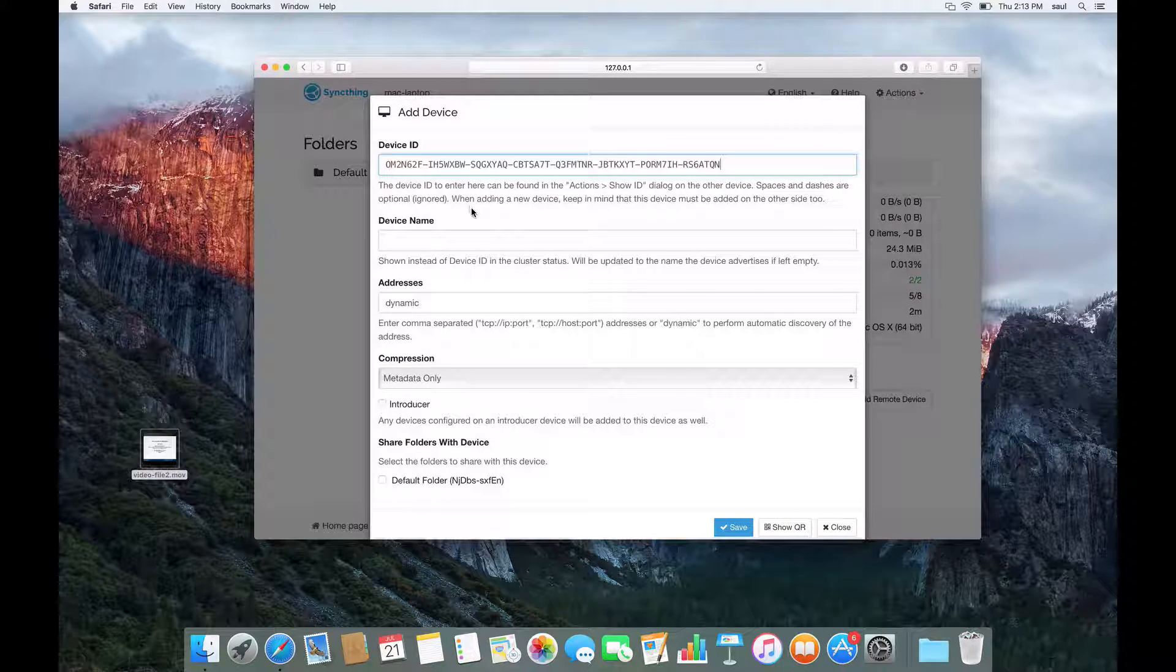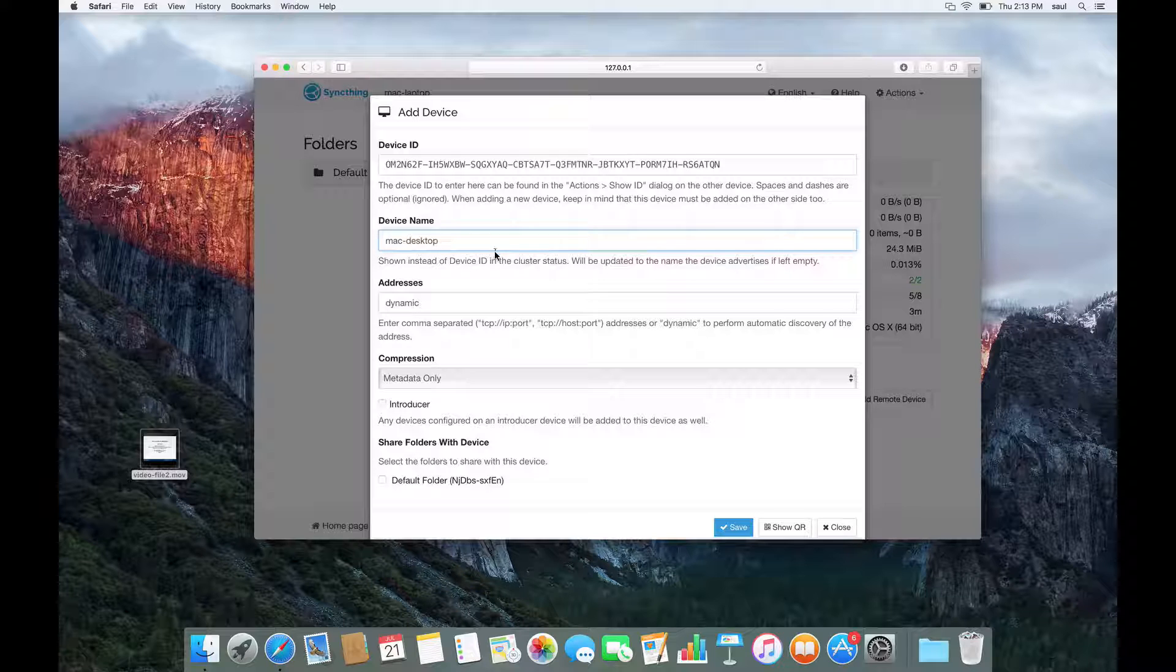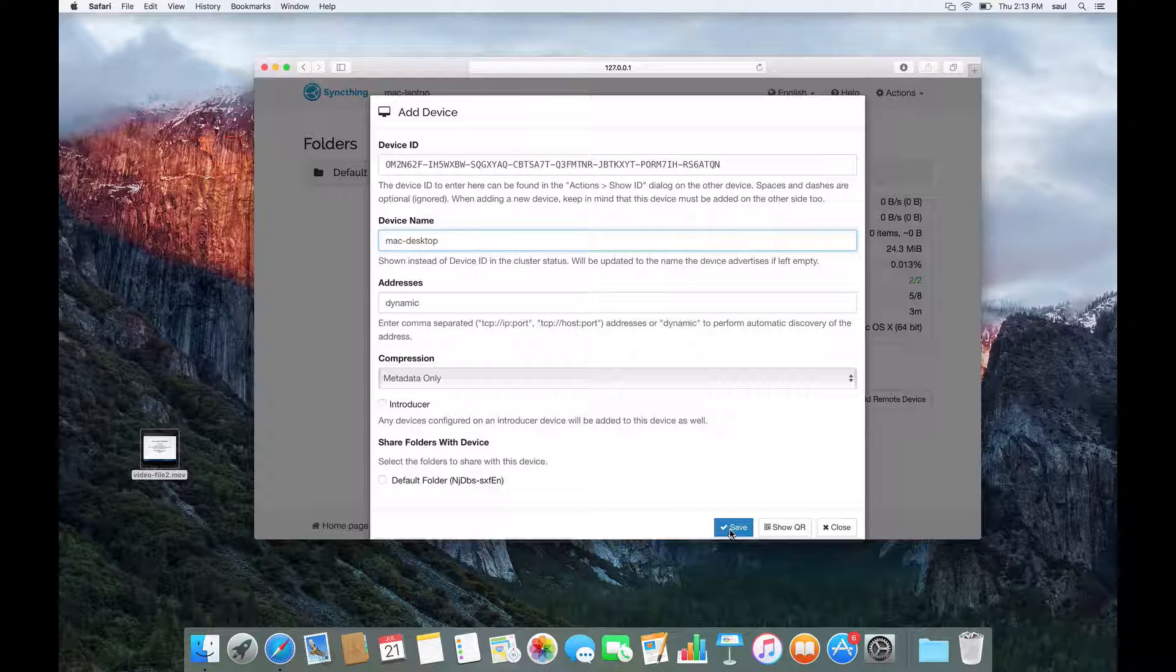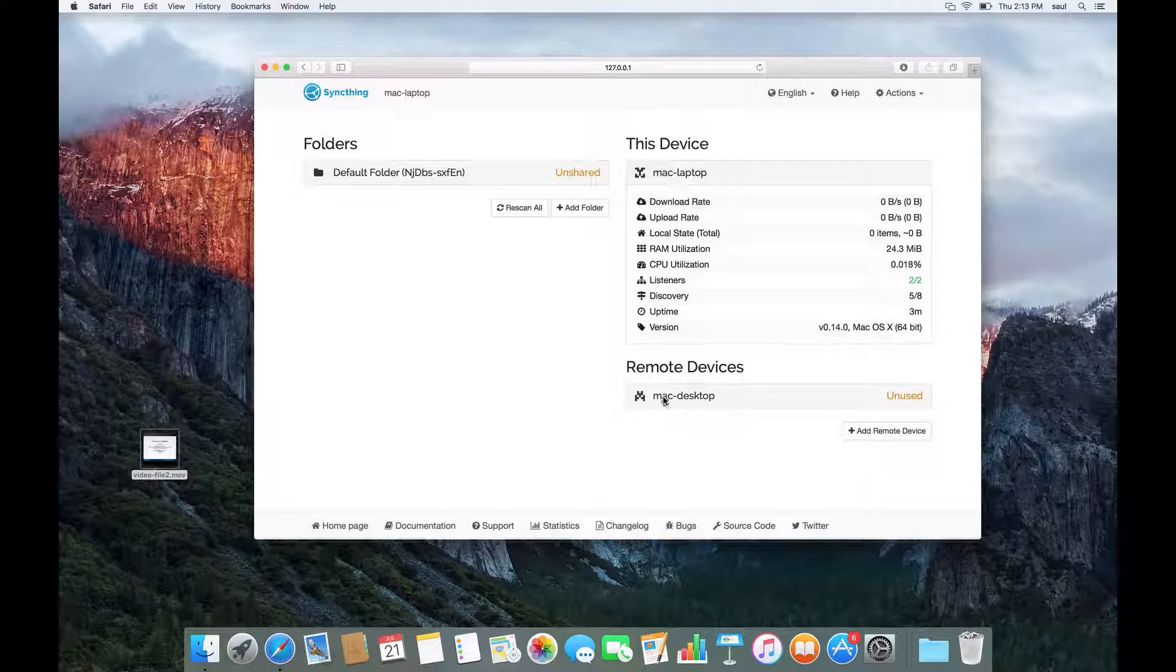So I'm just pasting the device ID of the Mac desktop, give it a name. I'm going to call it Mac desktop. You can just call it whatever you want. And there are lots of other options we're not going to go into right now. I'm just going to say save. Now that's added this Mac desktop as a remote device to the Mac laptop.